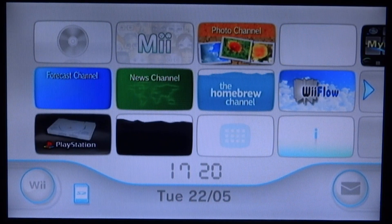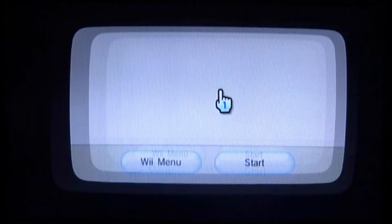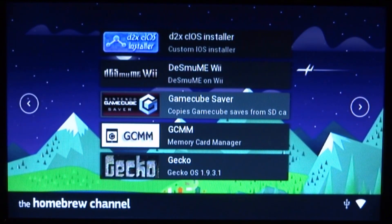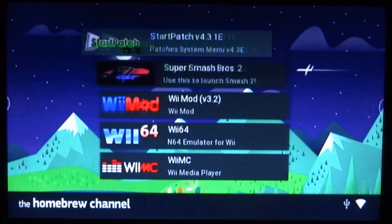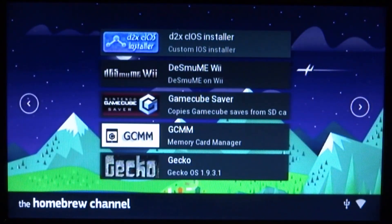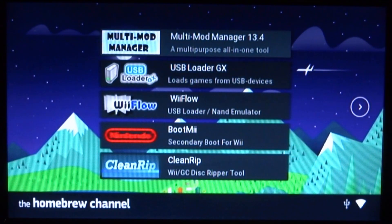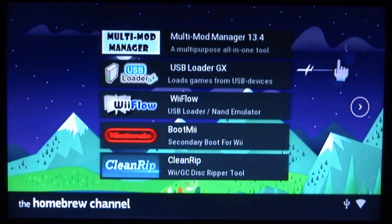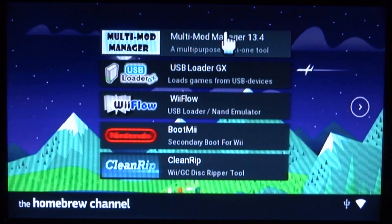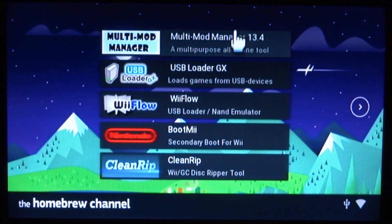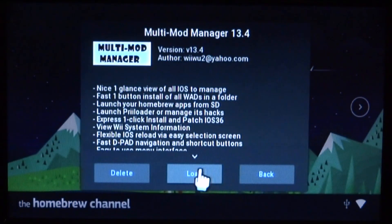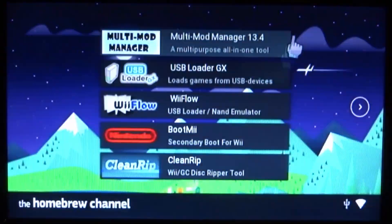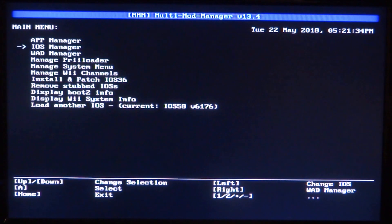On my Nintendo Wii, the first thing you want to do is open up the homebrew channel. From here, you're going to look for your WAD manager. You can choose a WAD manager of any choice, really. If you have a different one which you prefer, go ahead and use that. This one here is Multi Mod Manager, which is the one that I like the most. I know some people have errors with this, so there's another one called Pimp My Wii which is also very good. It's pretty much the same thing. Go ahead and launch into your WAD manager.